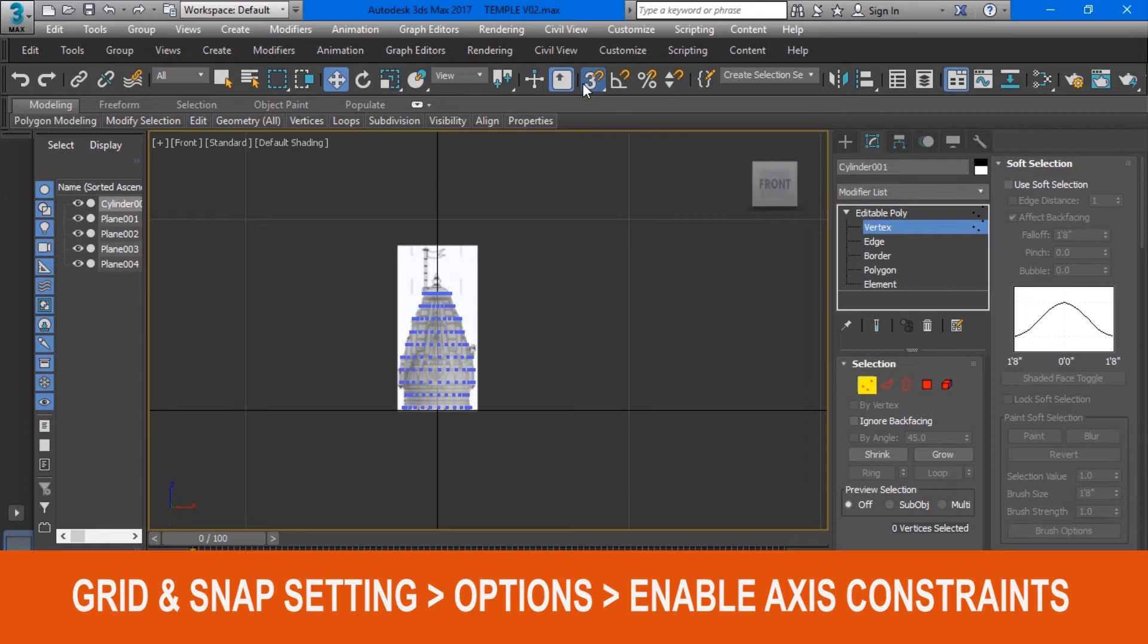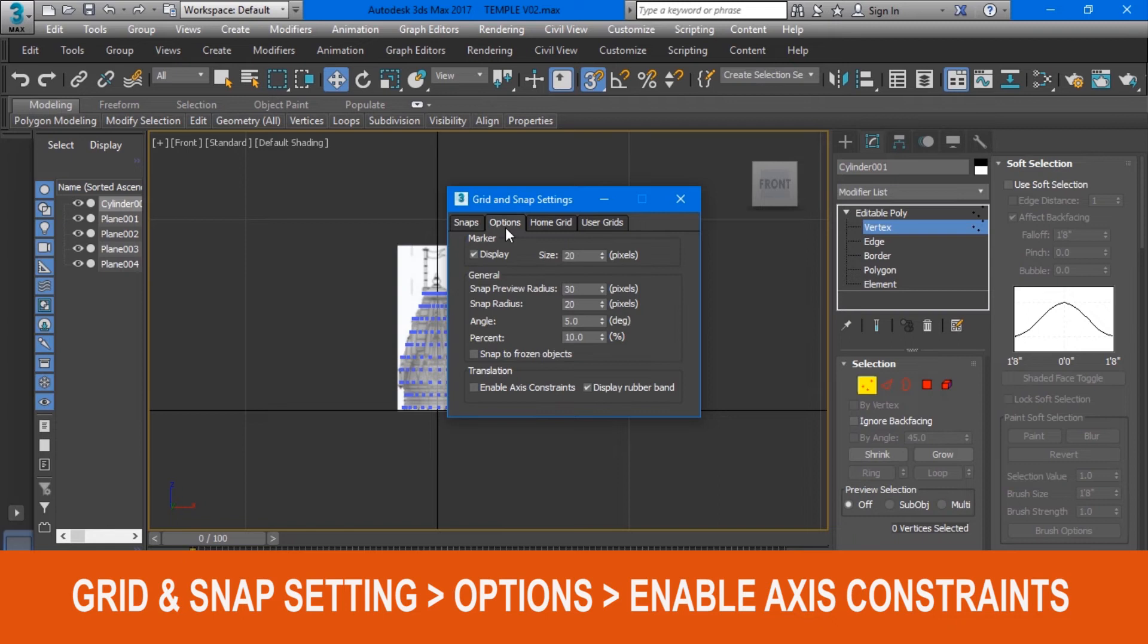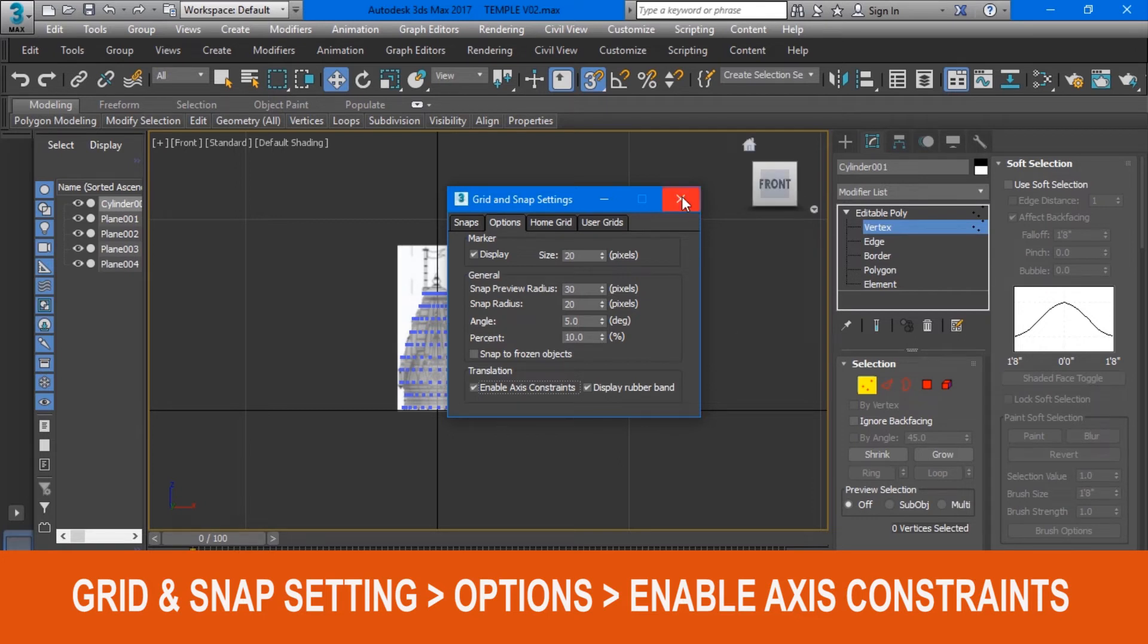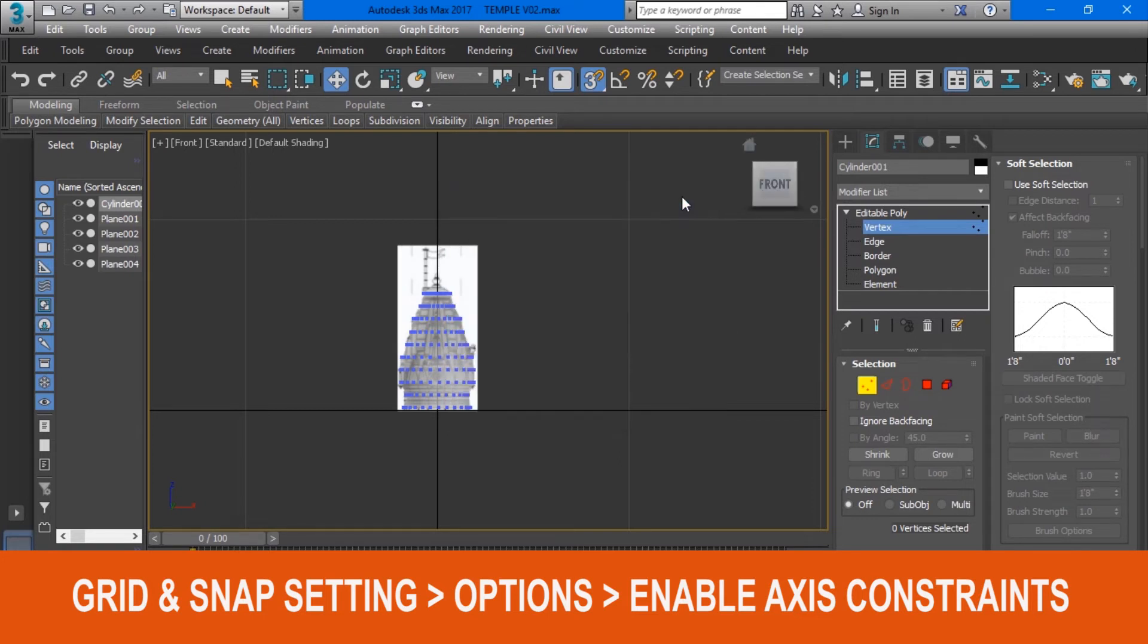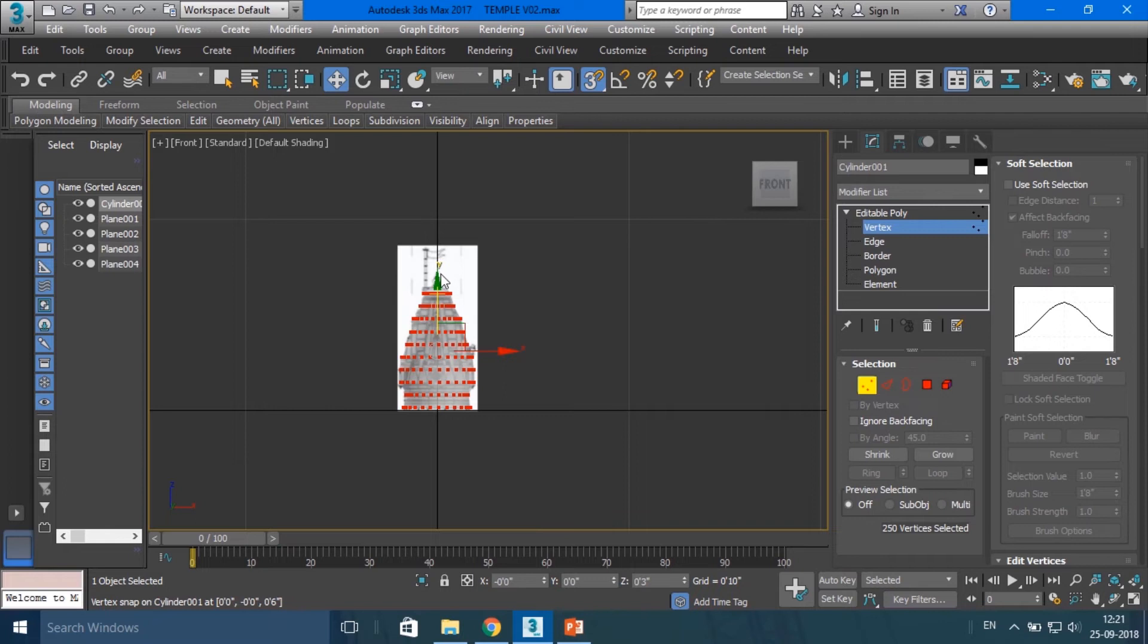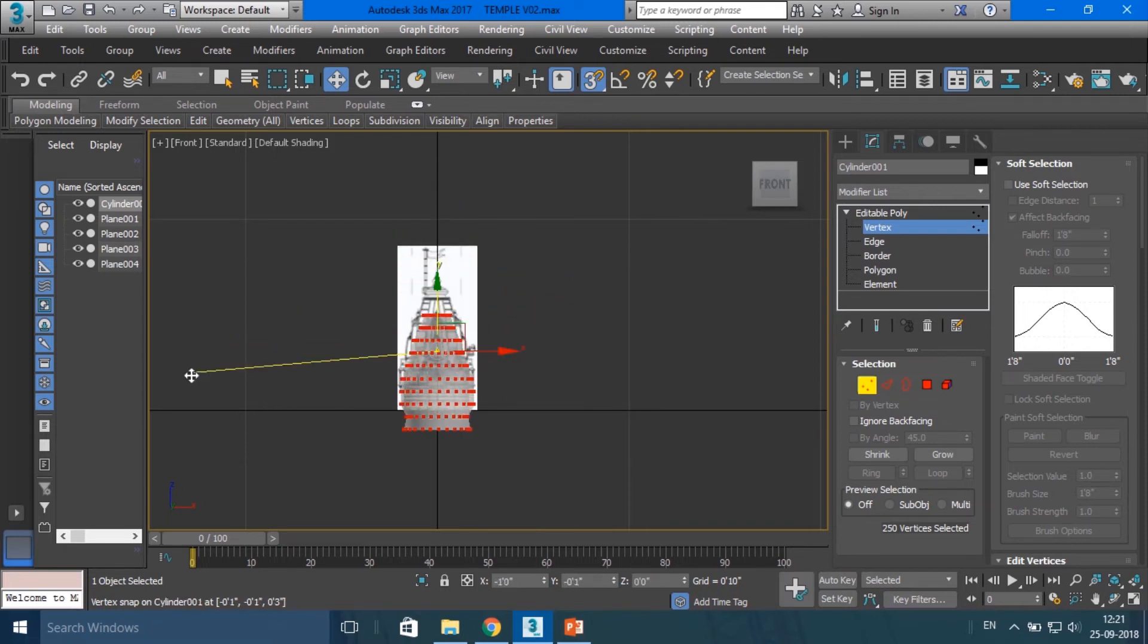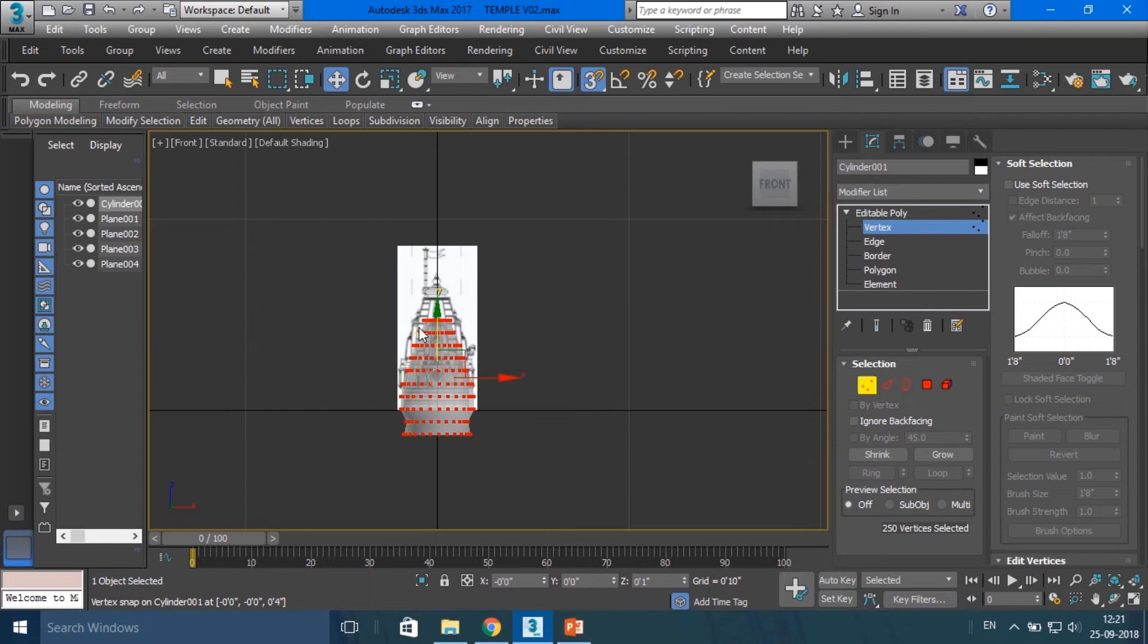In the setting tab you will find Options. Click and open Options. At the bottom of the window you will find an option 'Enable Axis Constraints'. Click the checkbox and enable it. Now try to move or scale object in any single direction - you will easily scale and move your object in one direction.